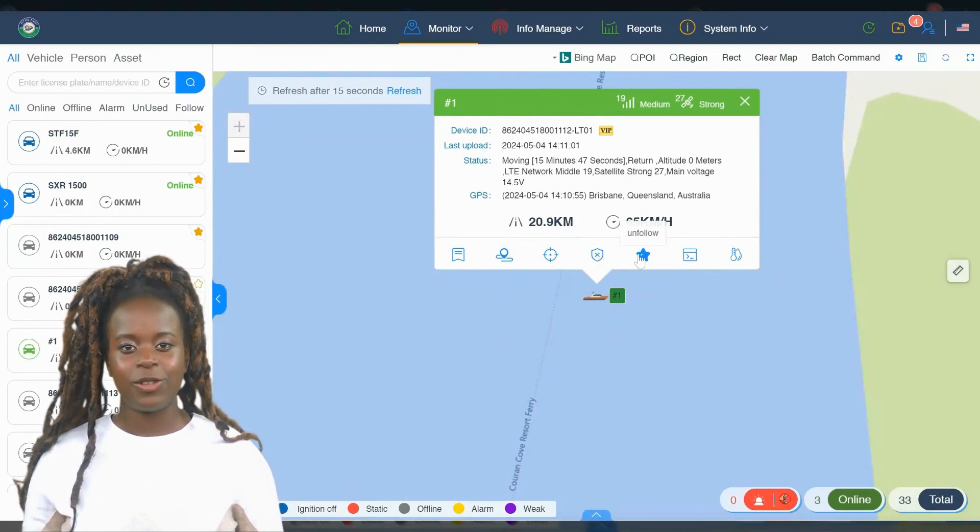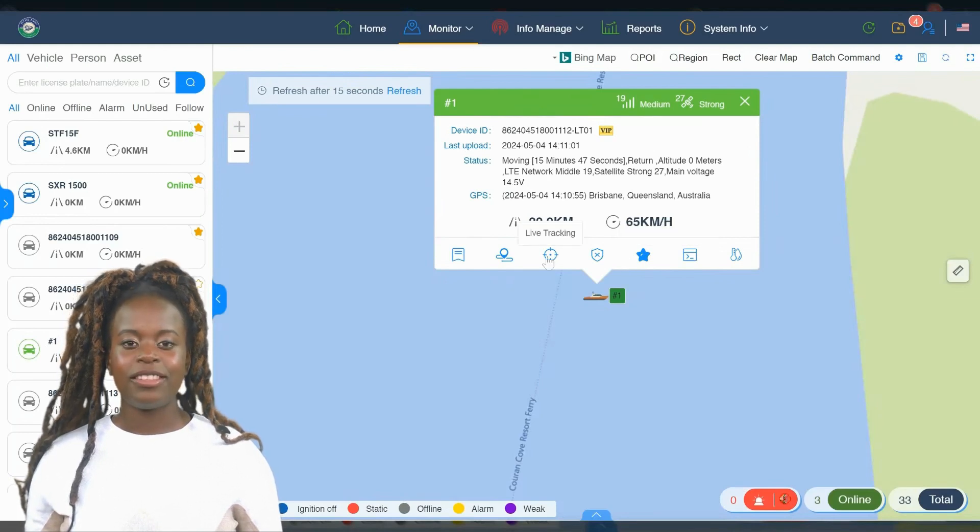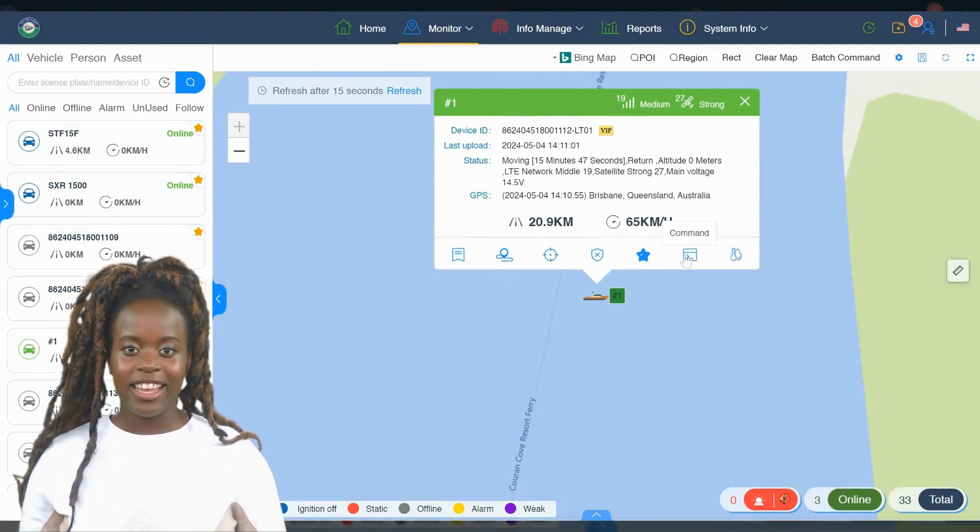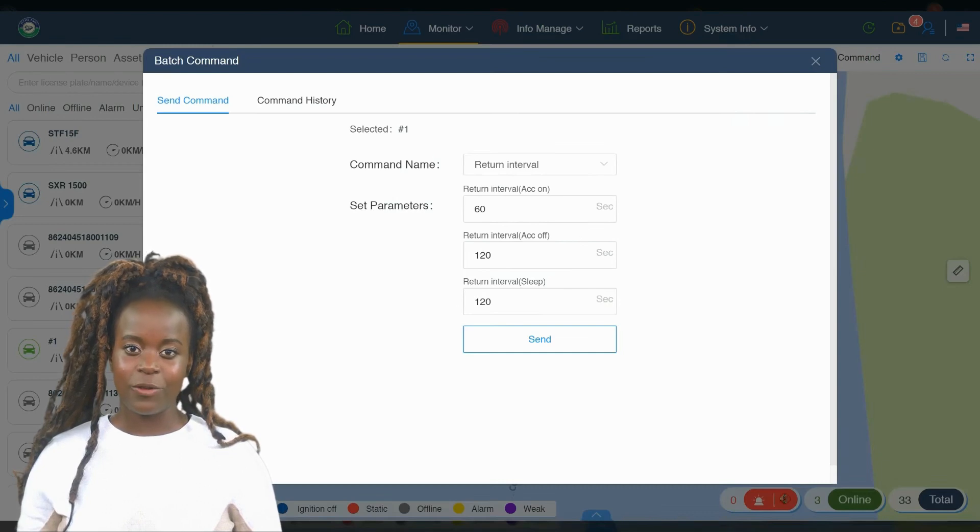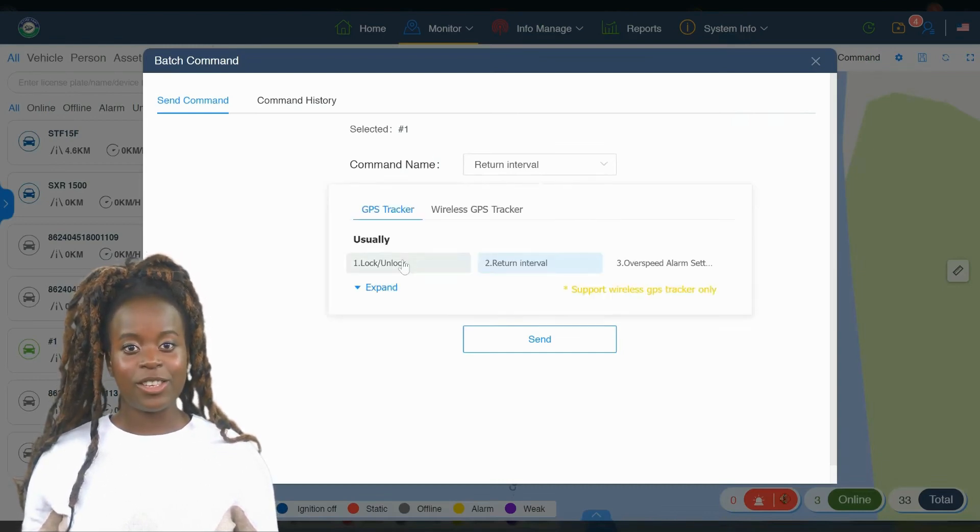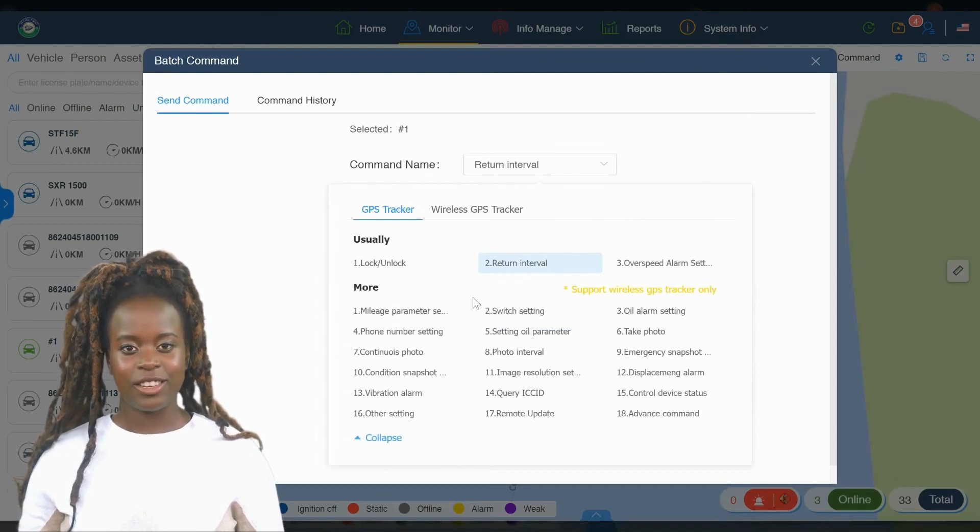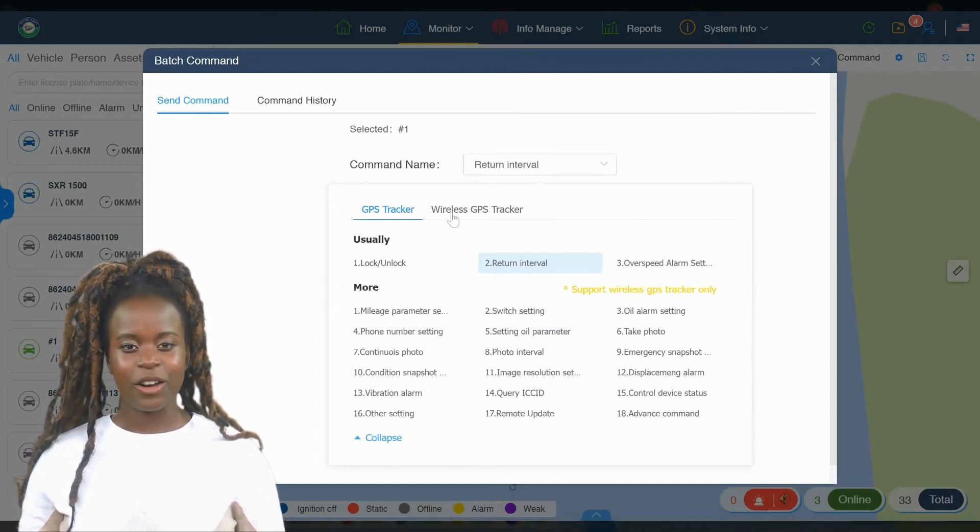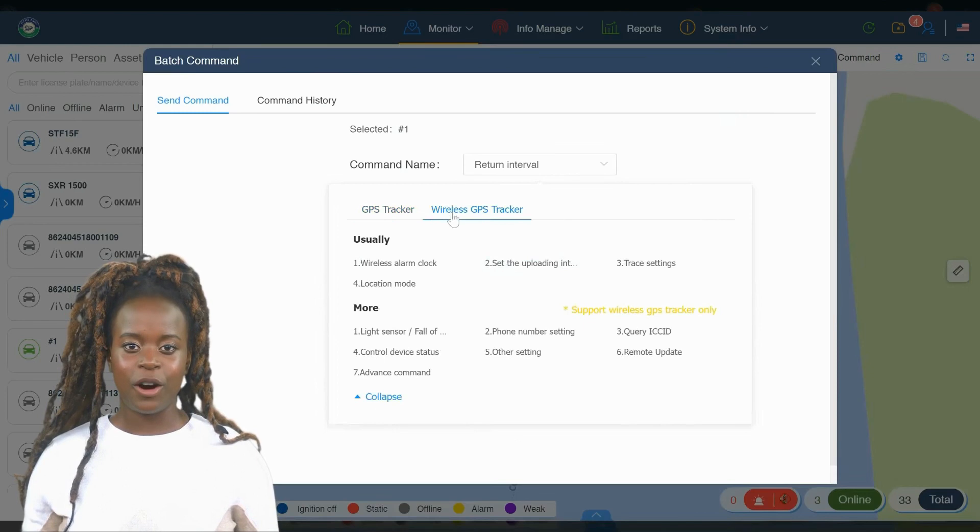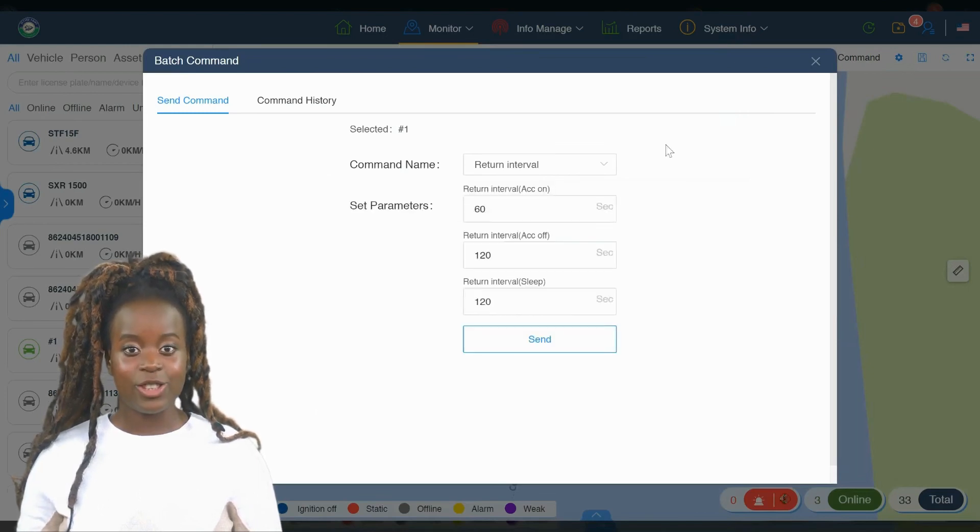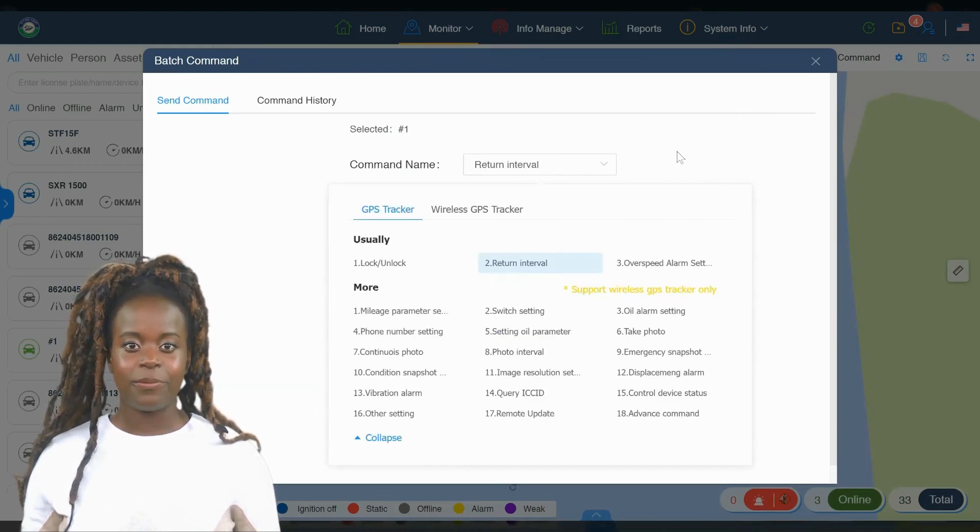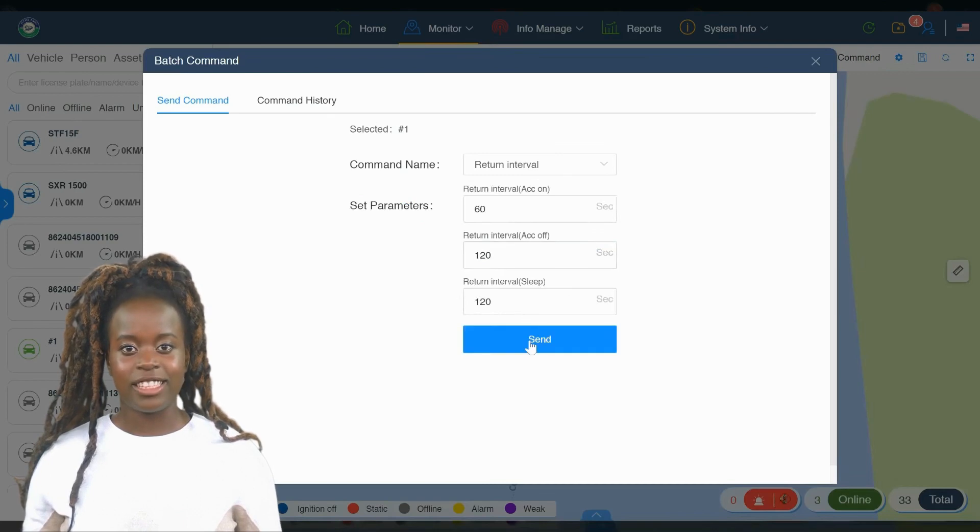Under the Users icon, you can manage user permissions and access, similar to functions available in the Info Manage tab, but focused specifically on user settings. Lastly, the Language icon allows you to switch the interface language, making the system accessible and user-friendly for a global audience. These icons ensure that managing your tracking system is as convenient and flexible as possible.